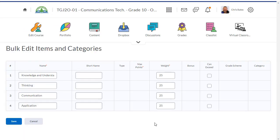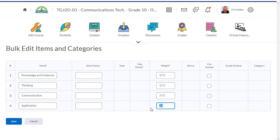And if I want to make this all equal all the way through, I can simply change the weight for each one of these categories to 17.5. And that will do the trick. Save and close.